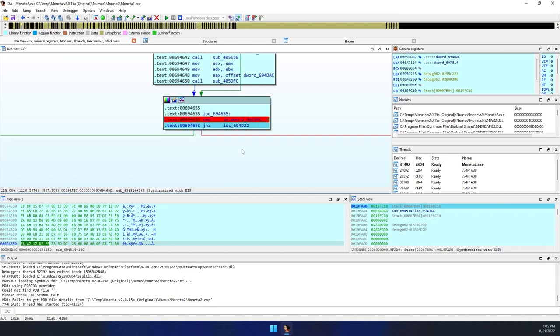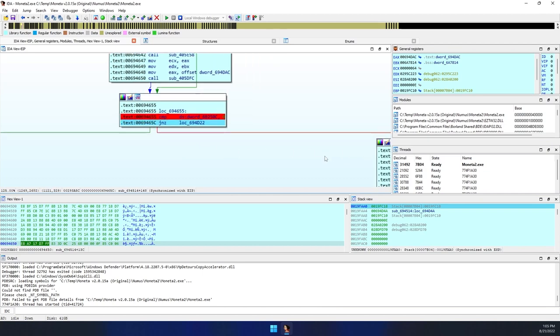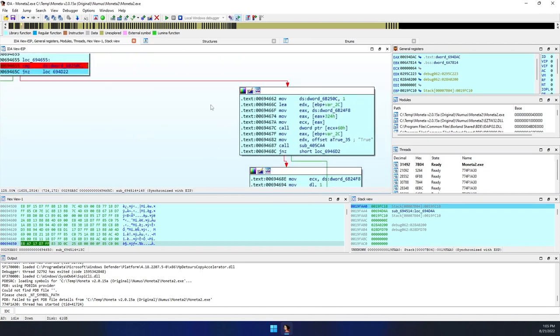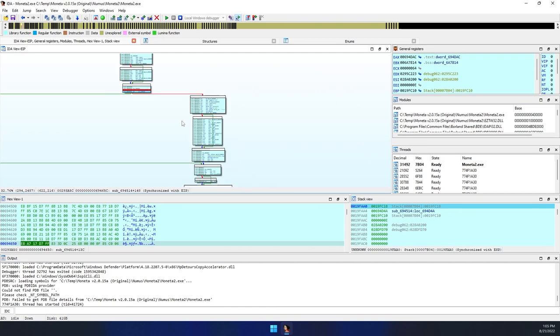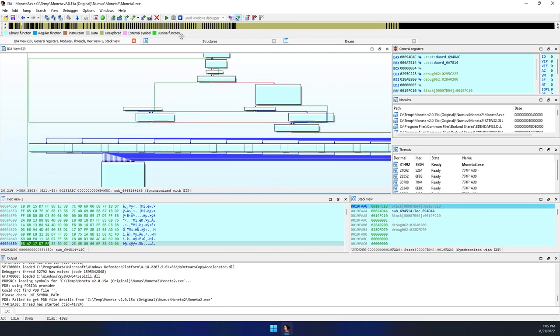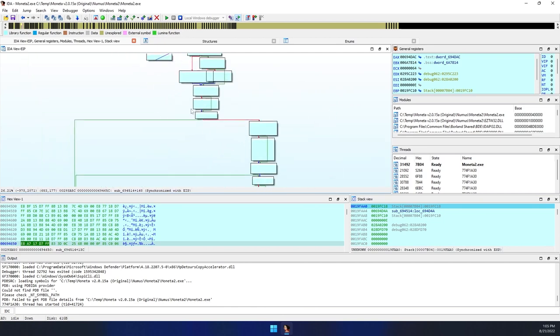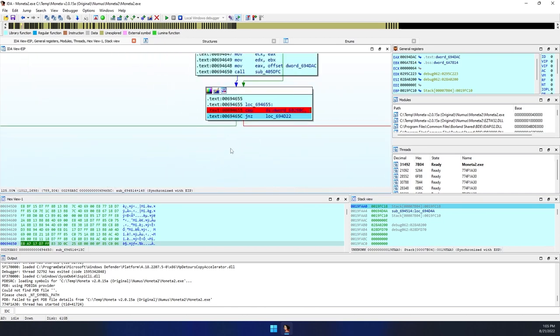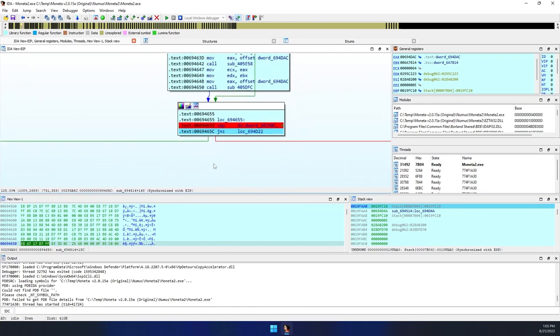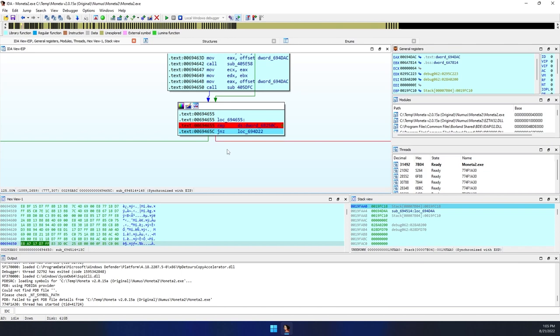When we reach the jump if not zero branching logic, the flashing red path indicates that, by default, will be sent through all of the validation checks since no license exists. To divert the flow to the green path, the simplest solution is to reverse the assembly code to a jump if zero instruction set.